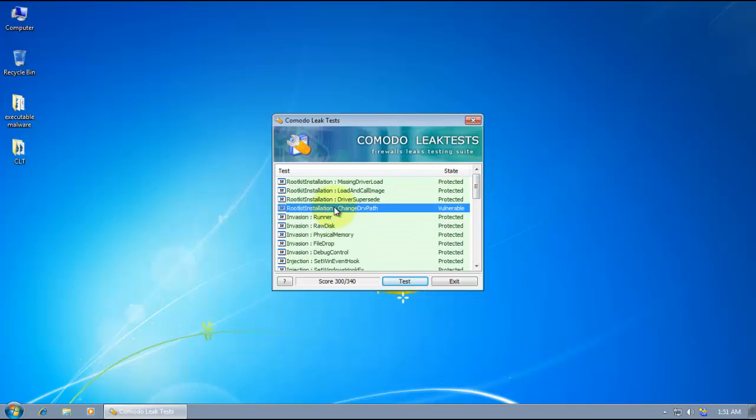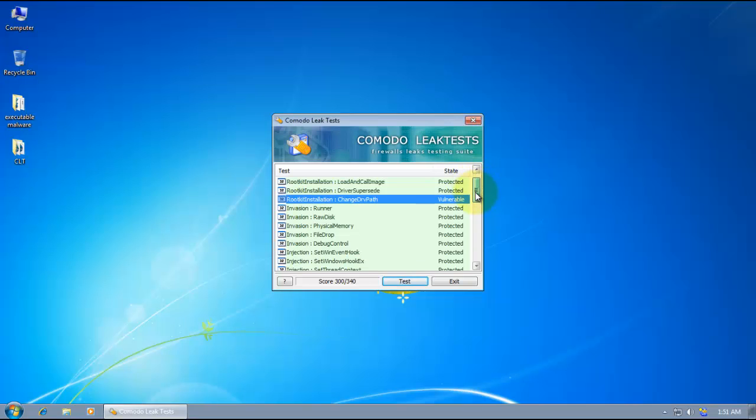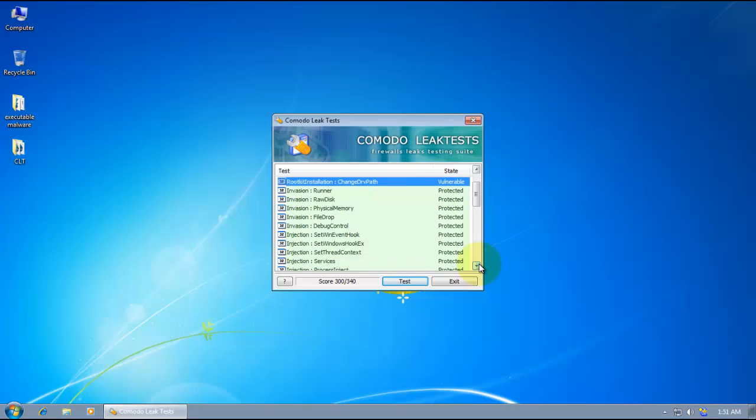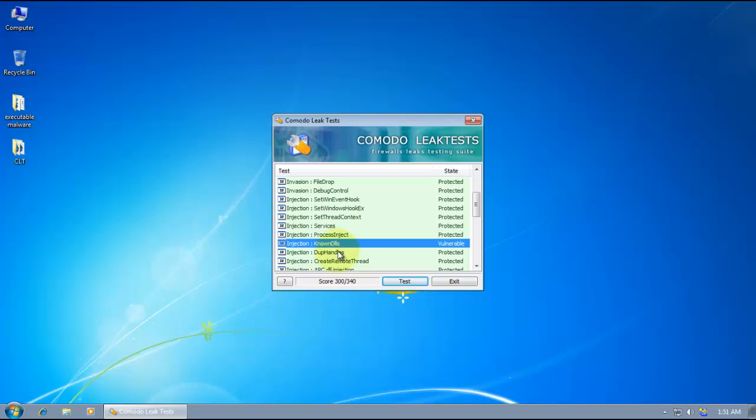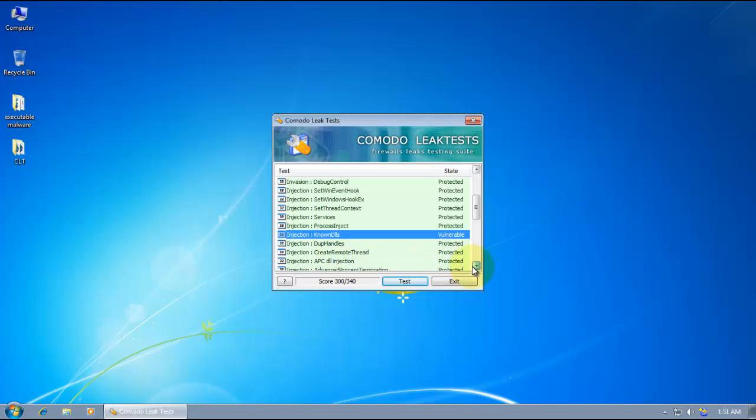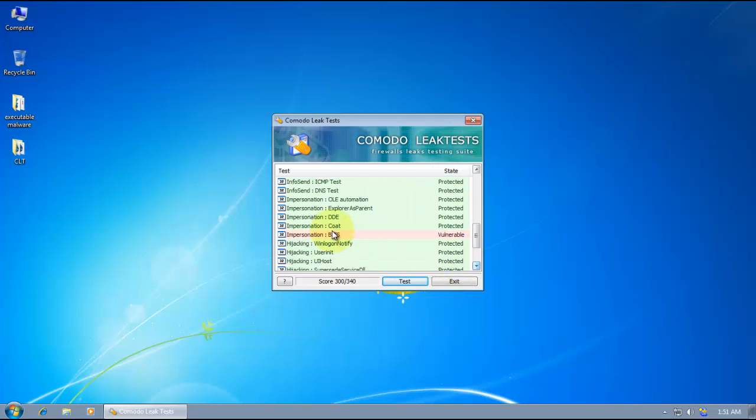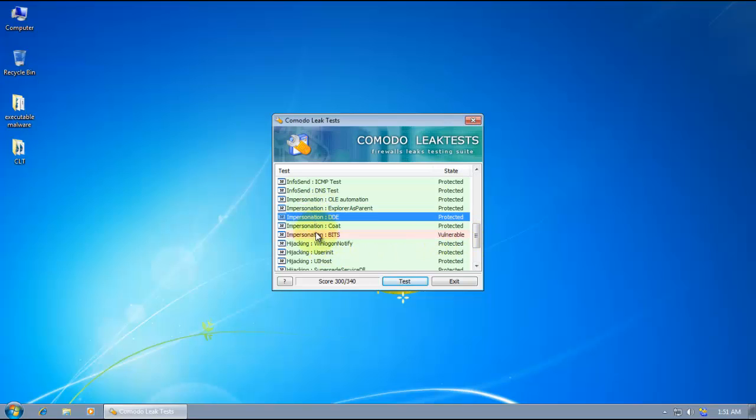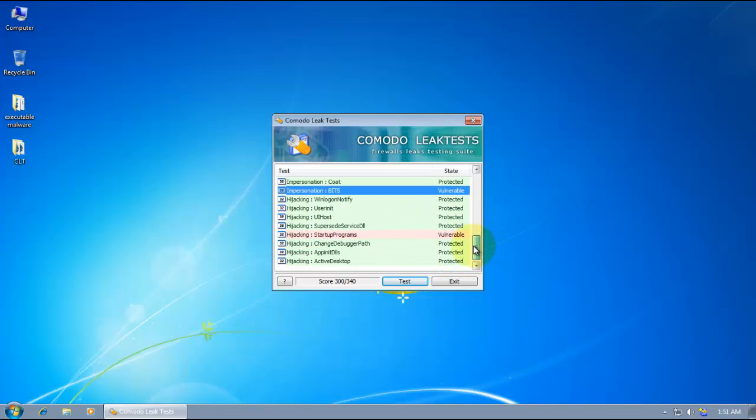It's rootkit installation, change to DRV path. So it might leave you unprotected against some kinds of rootkits. And it didn't stop the injection of known DLLs. So hijacking of startup programs is also not blocked.